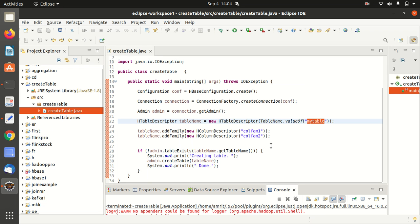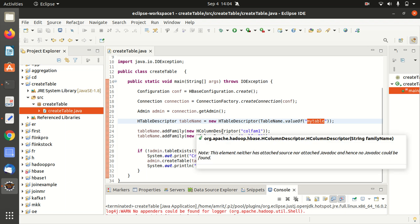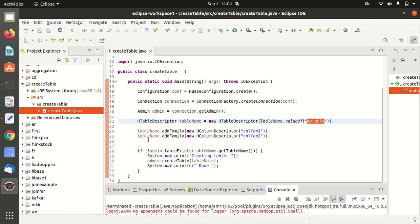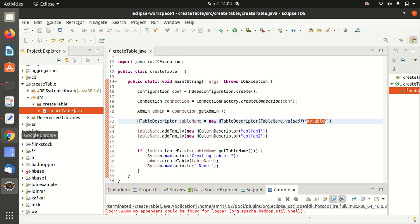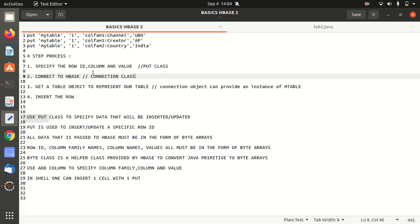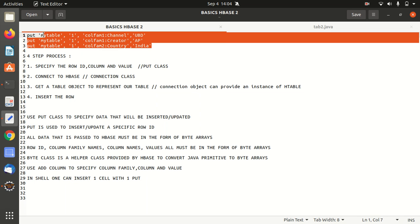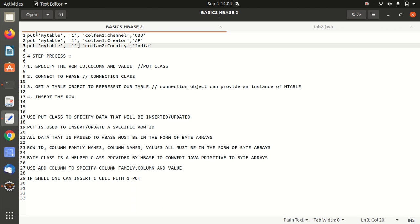So this is the table which we have created in the last video, my table. In this my table, we're going to insert data using put but using Java API. So in this case, these are the simple basic commands of Apache HBase how we can insert data using put.